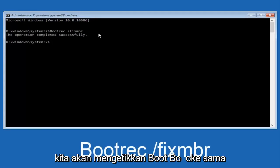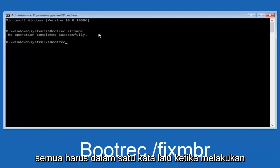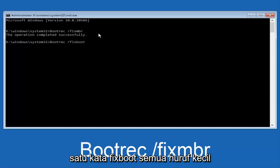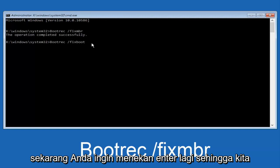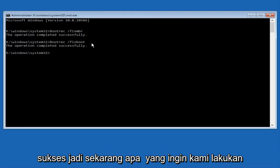Now we're going to type in 'bootrec' again — B-O-O-T-R-E-C, all one word. Then space, forward slash, 'fixboot' — one word, all lowercase: bootrec /fixboot. Hit Enter again. We can see the operation was completed successfully.